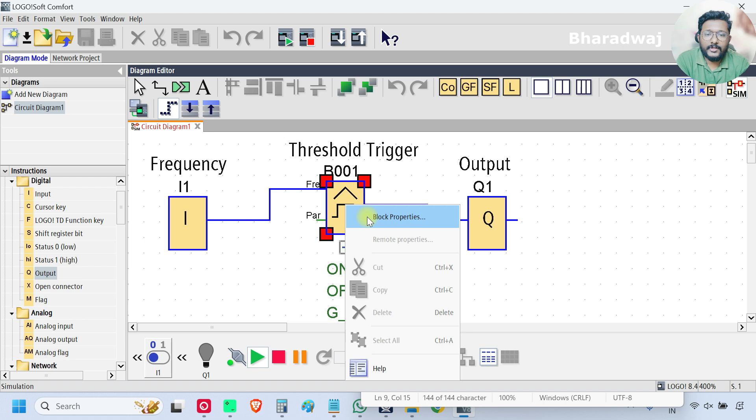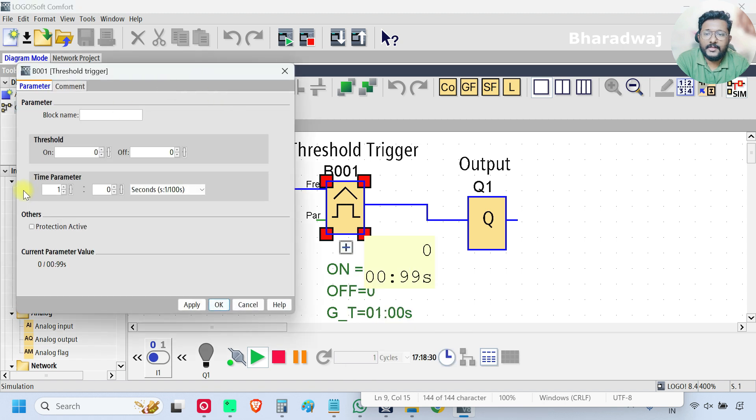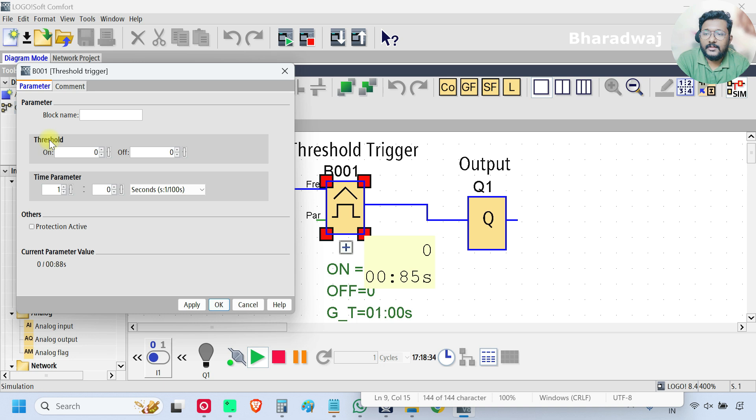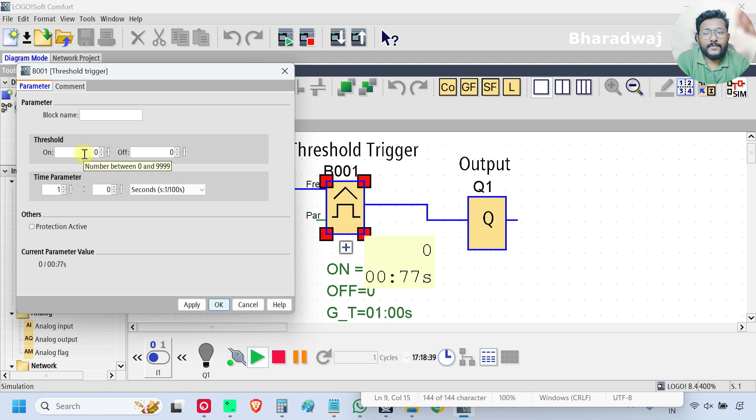If you go to the block properties, here there are two parameters. One is Threshold On value and Threshold Off value. These are the input frequencies where we want to check.